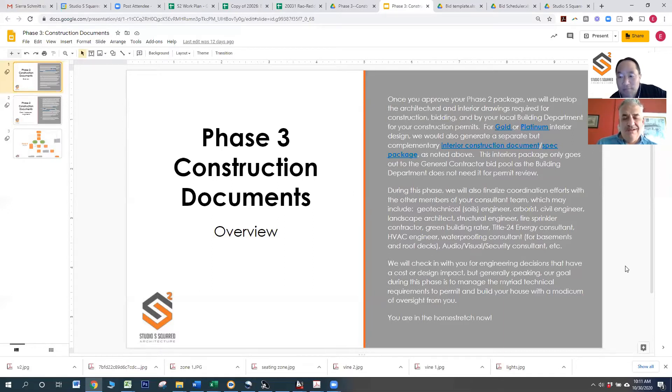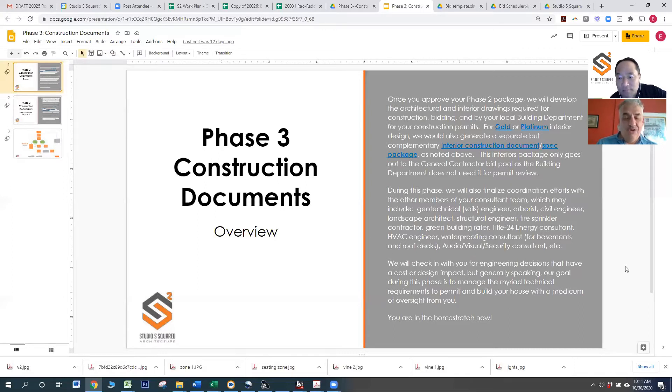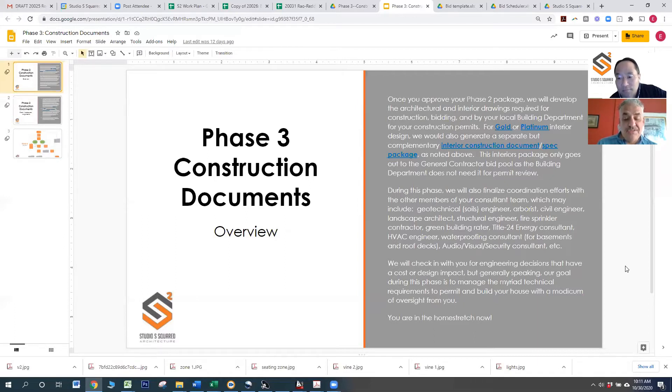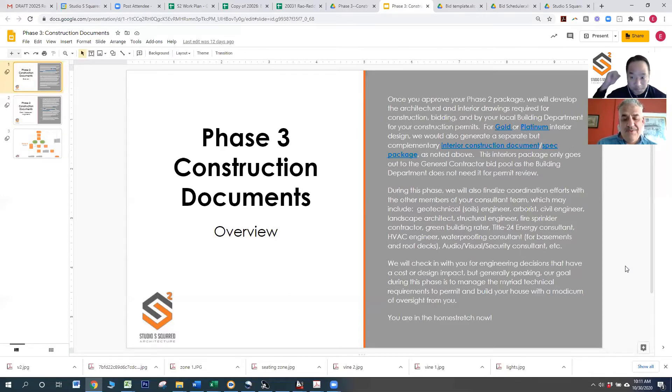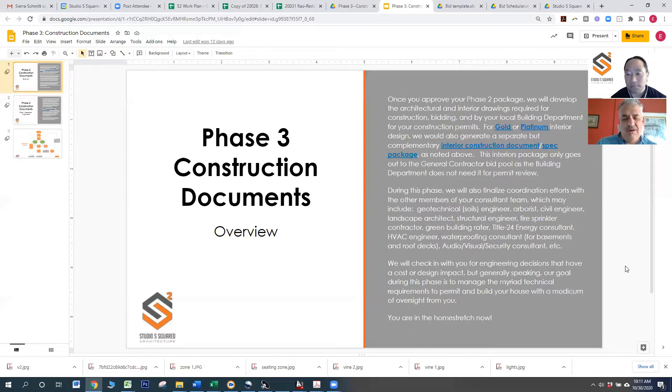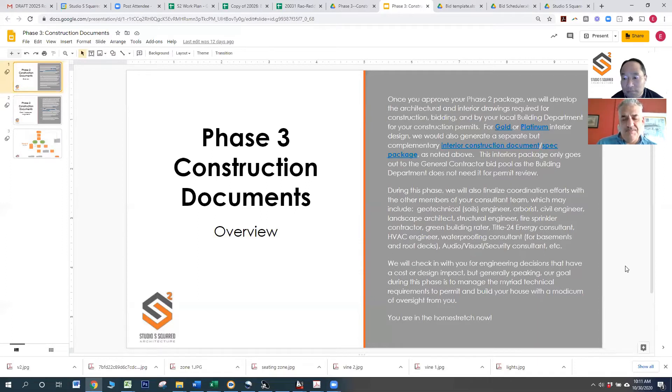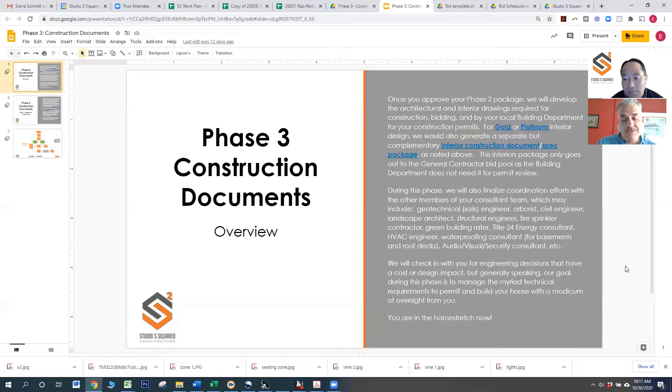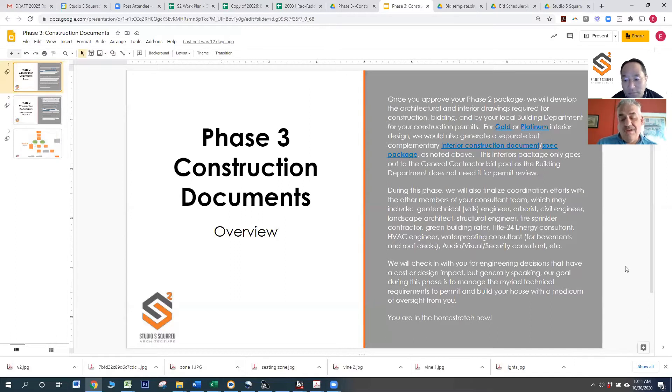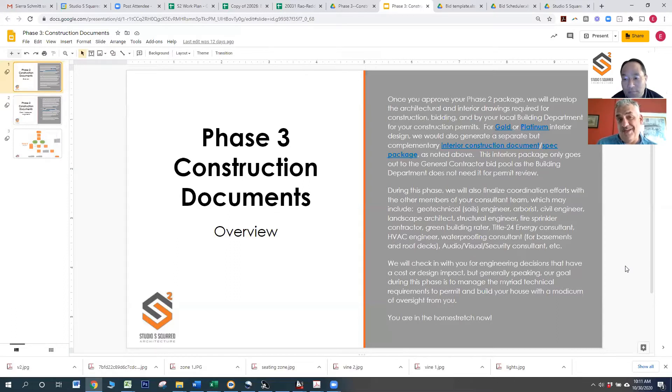Typically, structural takes precedent over all the other consultants just because we need to have this house standing. That's kind of important. So generally, the structural terms of beams, joists, the framing, sizing, everything takes precedent over the other consultants.